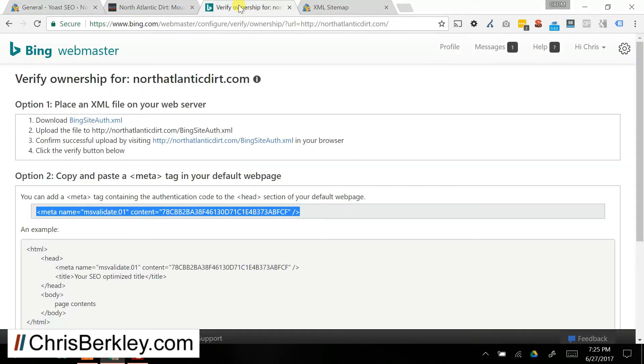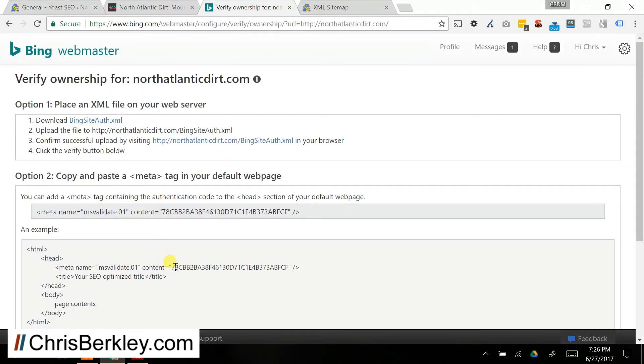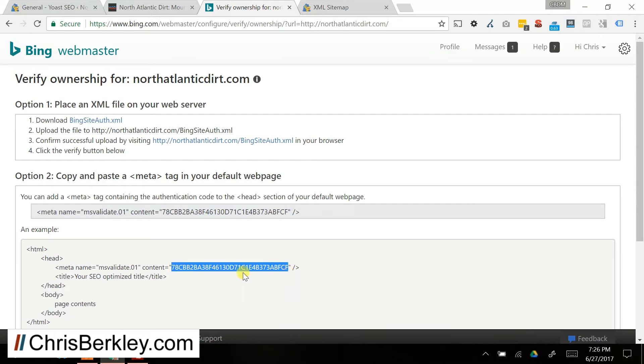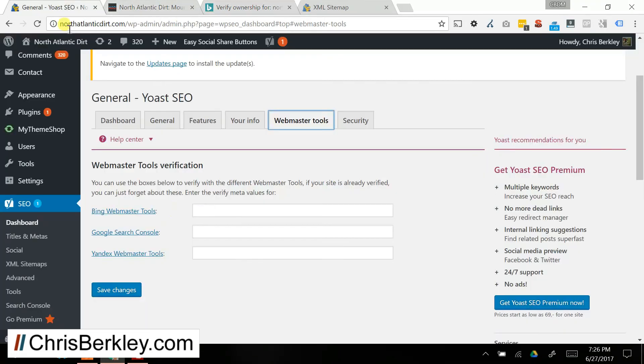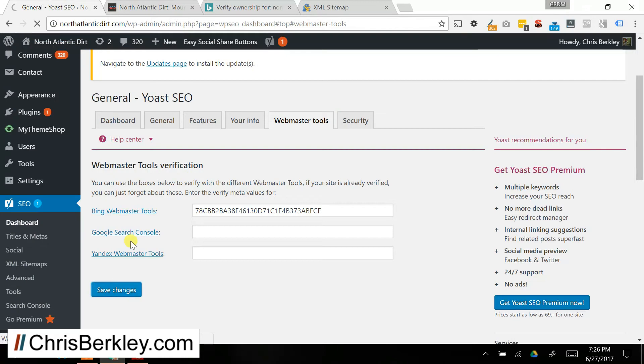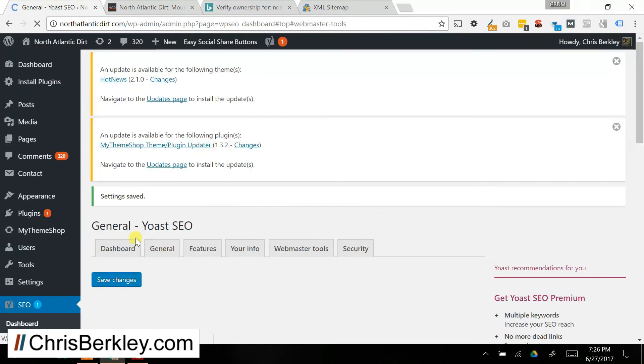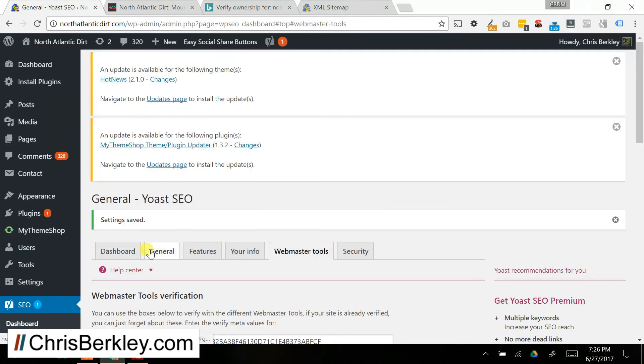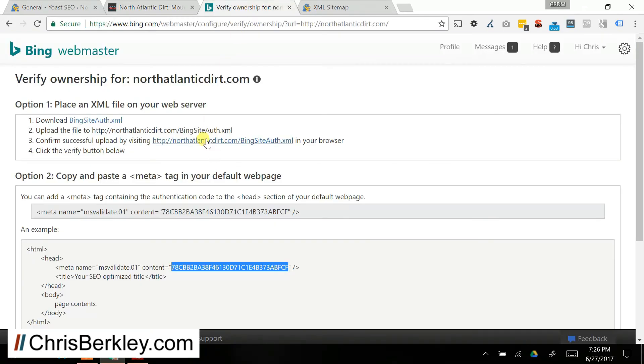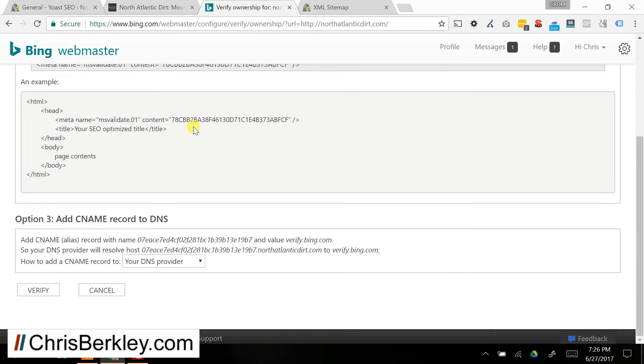So you'll go back to Bing Webmaster Tools and then copy this sequence here. What's inside the quotes in the meta tag, not the parentheses. Go back in there, add that, make sure you save changes, and then you should be able to go back into Bing Webmaster Tools, scroll down to the bottom, and click Verify.